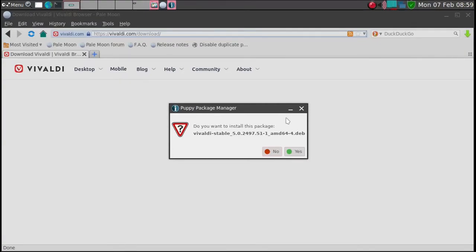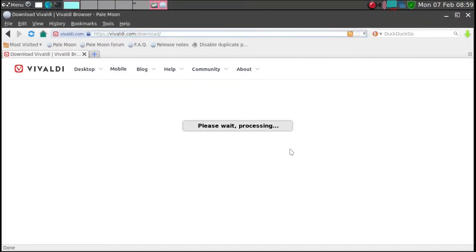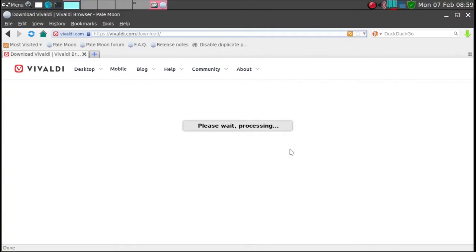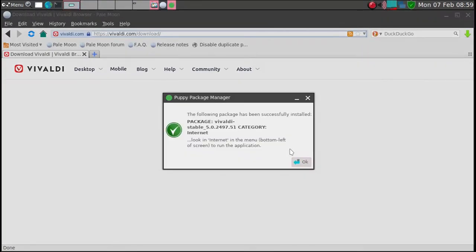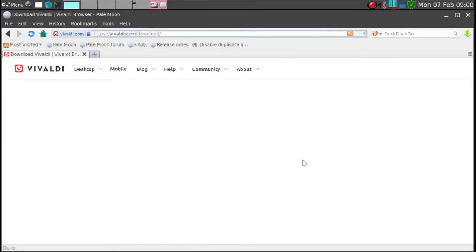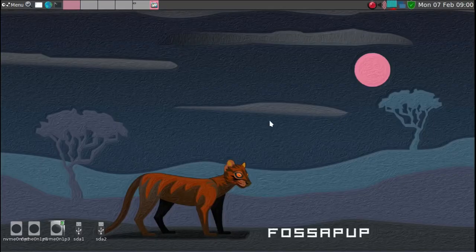And it's installing. Do you want to install this package? Wait, processing. So we'll give it a minute. And FileMaker has been installed. That's great. So we'll go ahead and close this.